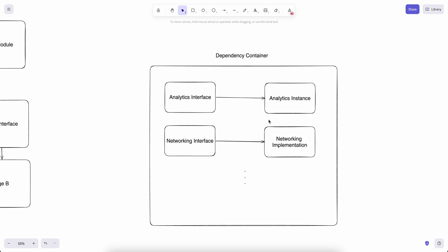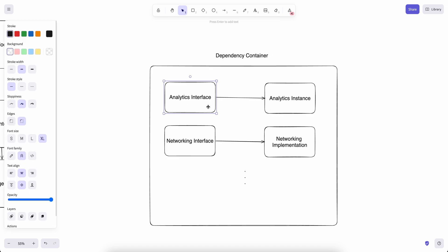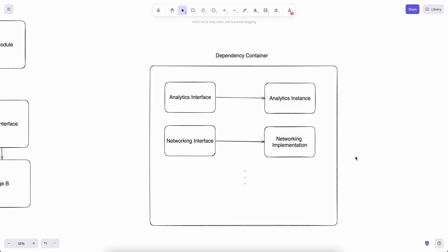Dependency containers, as I said, they are like dictionaries and we can register all sorts of different services in them. For example, for a key analytics interface we can register analytics instance, and also for networking interface we can register networking implementation, and they can be resolved later on from our different modules.